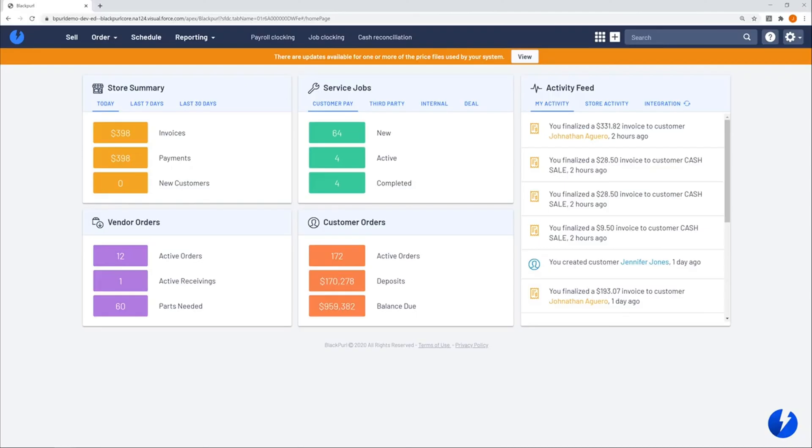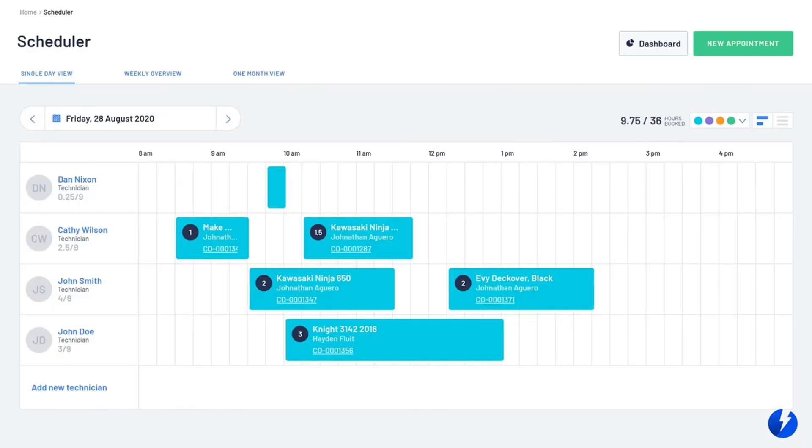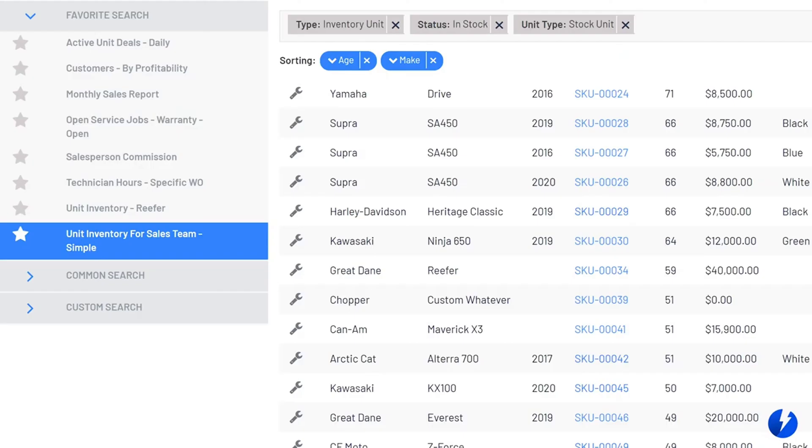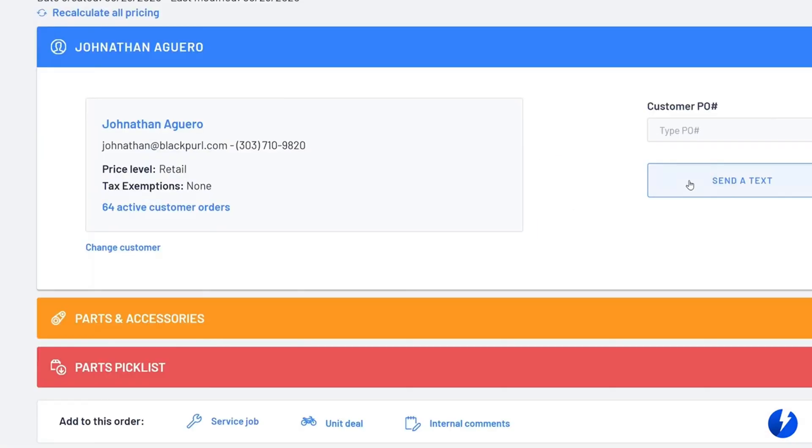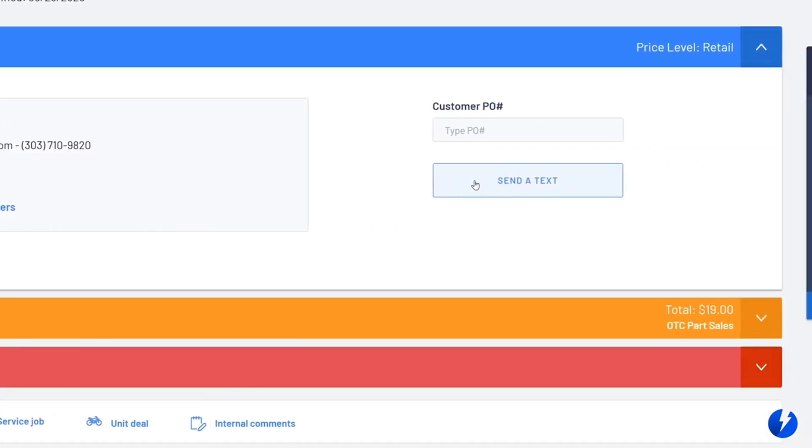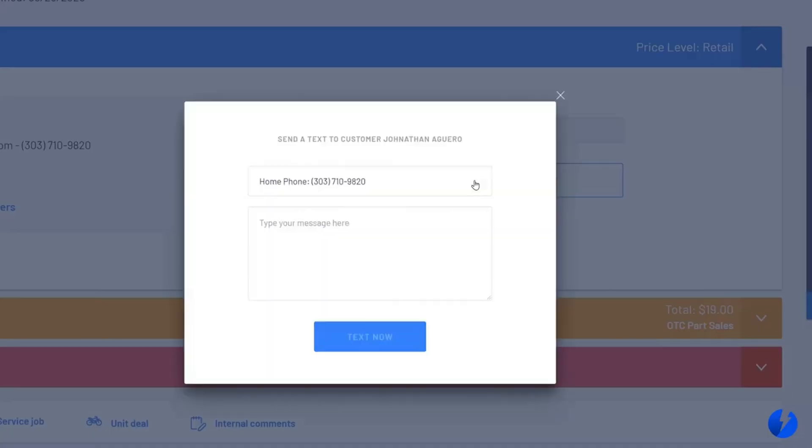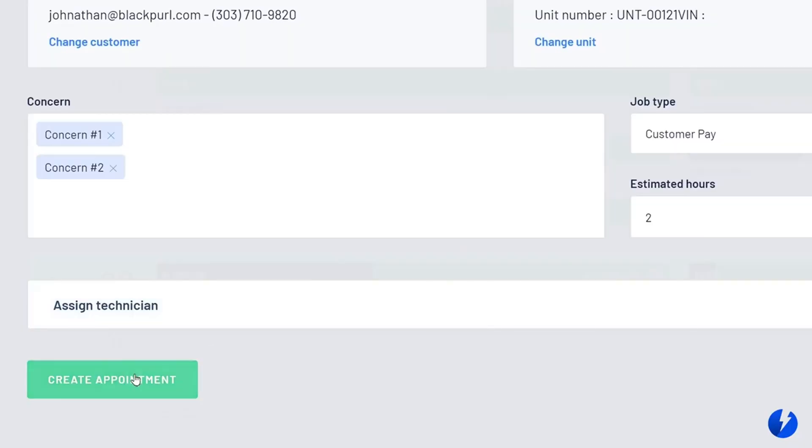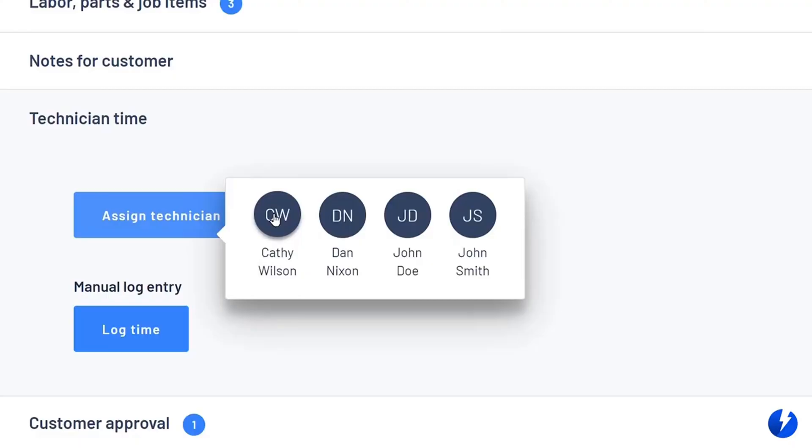Black Pearl helps you run your dealership the way you've always wanted to. Run your dealership faster, easier, cost effectively, and pay less. Run your dealership better with Black Pearl.